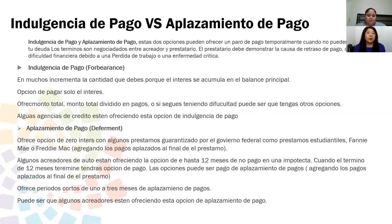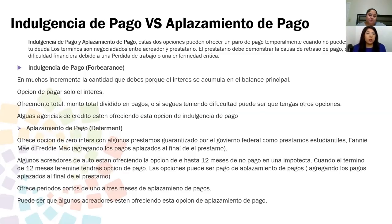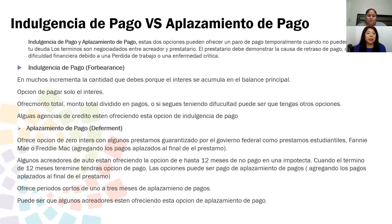Indulgencia de pago, conocido en inglés como forbearance. En esta opción muchas veces incrementa la cantidad que debes porque el interés se acumula en el balance principal. Opción de pagar solo interés — ofrece monto total dividido entre pagos. Si sigues teniendo dificultad, puede ser que tengas que pagar el monto total al final del término de vencimiento, o dividir los pagos incluyendo el pago que ya tienes que pagar cada mes.